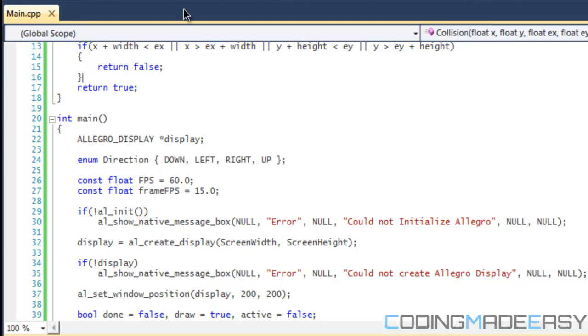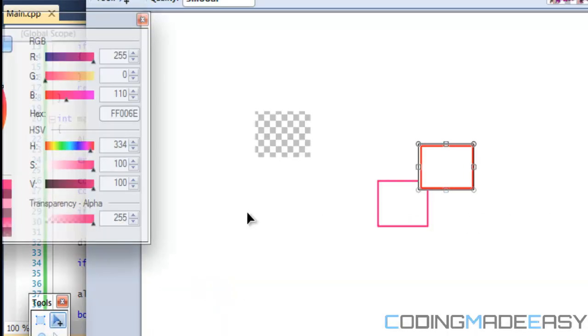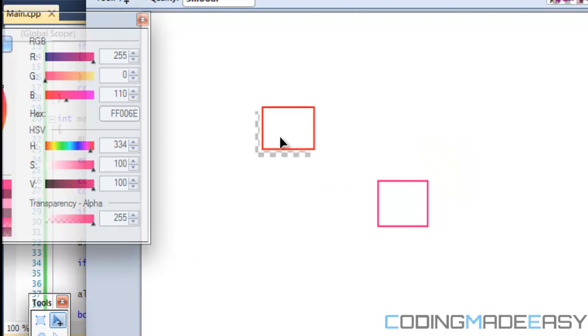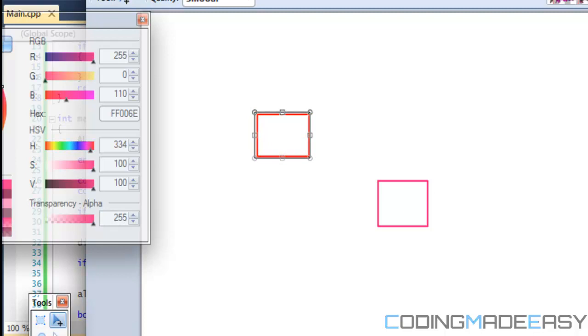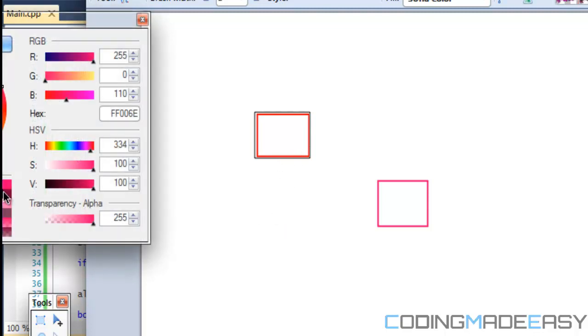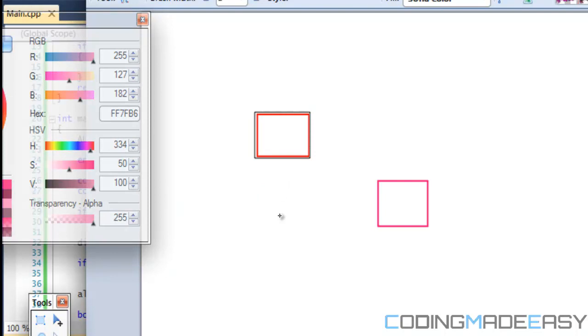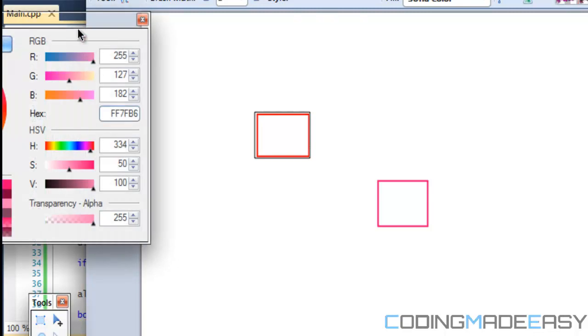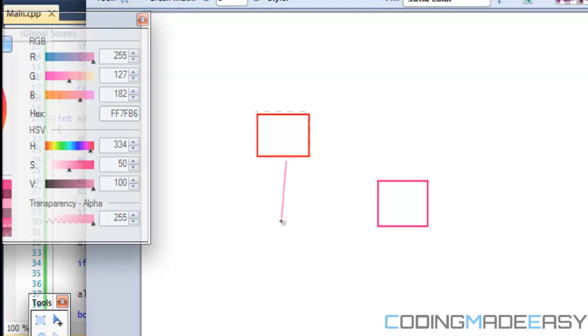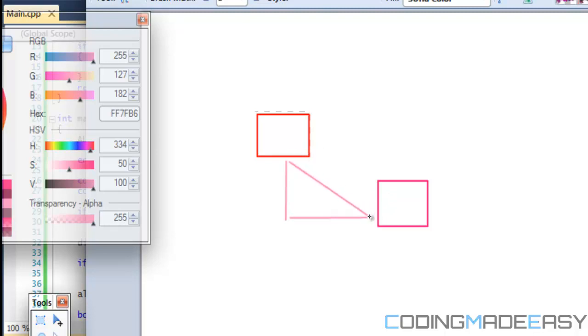Now what we're going to be using is the Pythagorean theorem. So if we, for example, say we have an enemy right here, we have a player right there, we have an enemy right there. So if we were to draw a line between them, we have... I don't know why the line won't display. Okay, so we have a line right there, linking them.